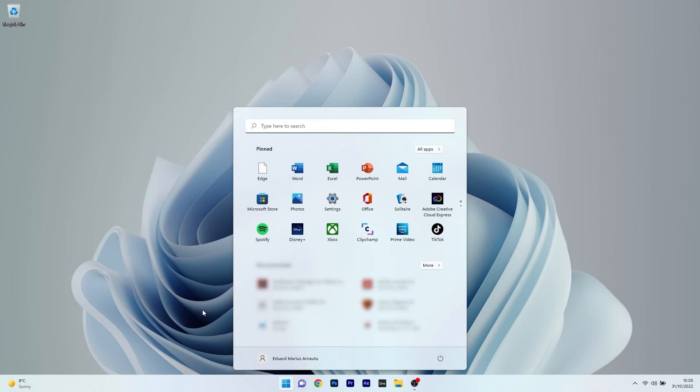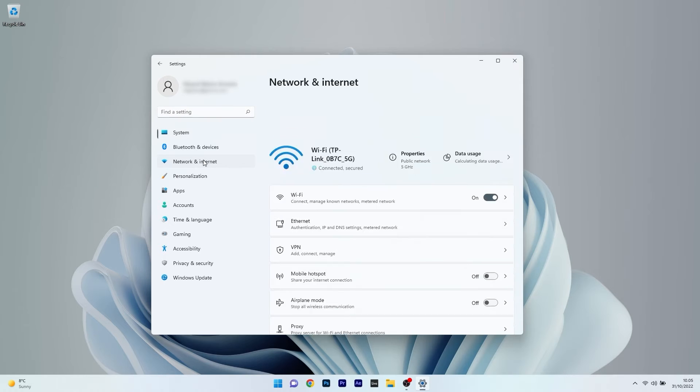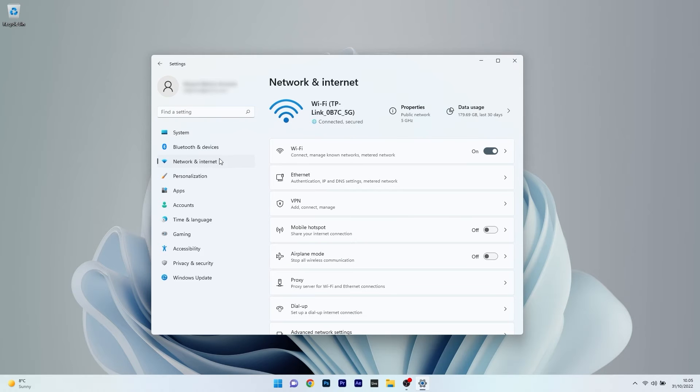So to do this press the Windows button then select the settings icon and afterwards make sure to click on Network and Internet on the left pane and then on the right side select either Wi-Fi or Ethernet depending on what you're connected.